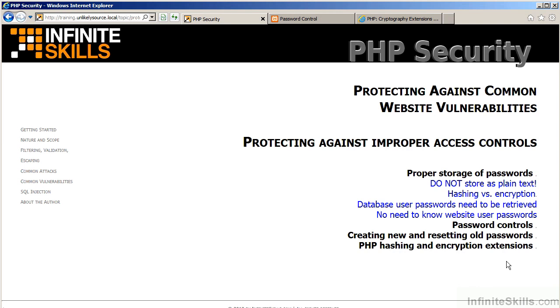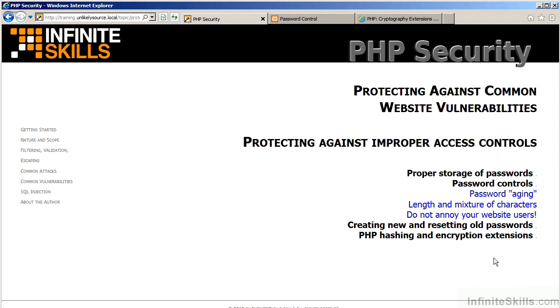In terms of password control, one thing to be aware of is the length of time that the users are allowed to retain their password. This is referred to as password aging. You can also establish rules regarding the length and mixture of characters. Be careful, however, to not annoy your website users with too many restrictions.